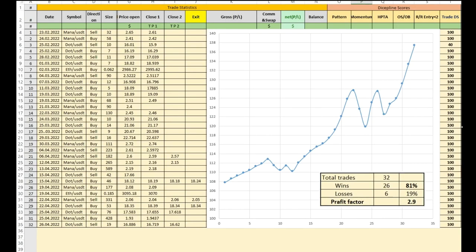Hello everyone, hope you are well. This is Yasin. I would like to share with you my trade reports for the last two months, starting from 23rd of February until 26th of April. As you can see here, I had...